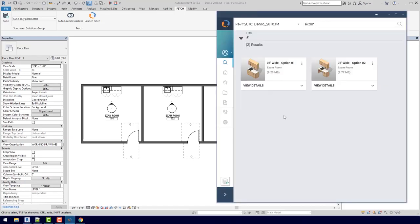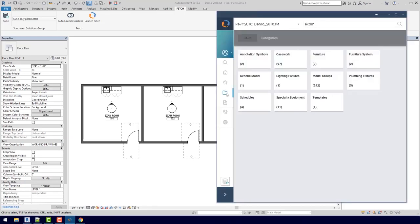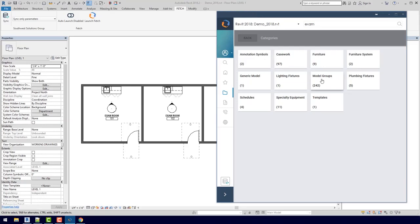If I open up Fetch again and go to the Browse button, you'll see that there are actually all different kinds of content here. This is laid out just like your project browser, and we have annotation symbols, model groups, individual families, templates, and schedules.